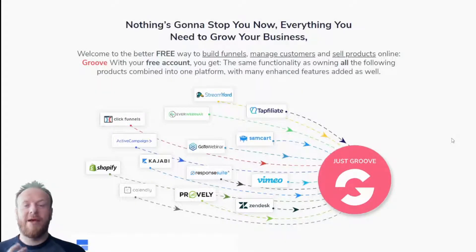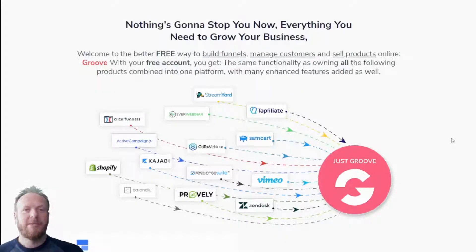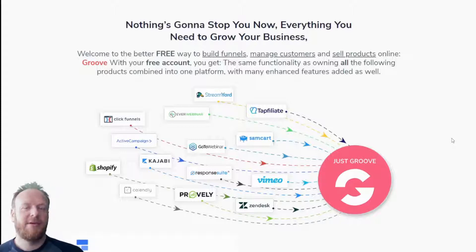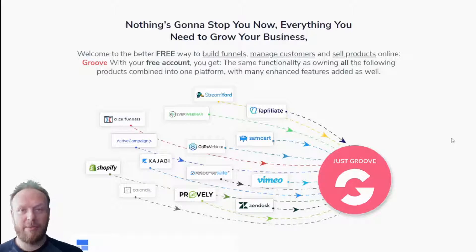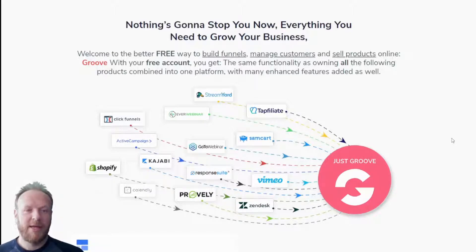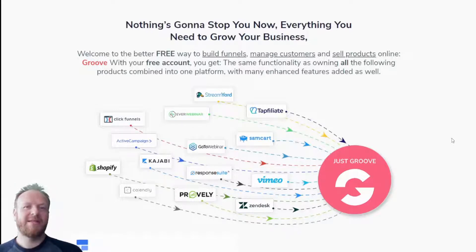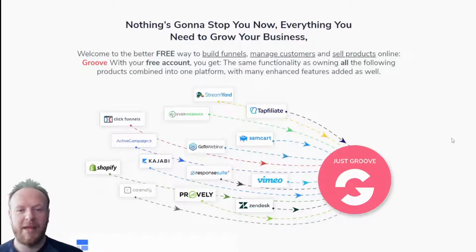So what is Groove and what can you do with it? Groove first started out with its founder Mike Forsame. He used to own another company called Kartra, Webinar Jam, and EverWebinar — you might have heard of some of those — and he's also the creator of Butterfly Marketing, so he's been in internet marketing for decades and he really knows his stuff.